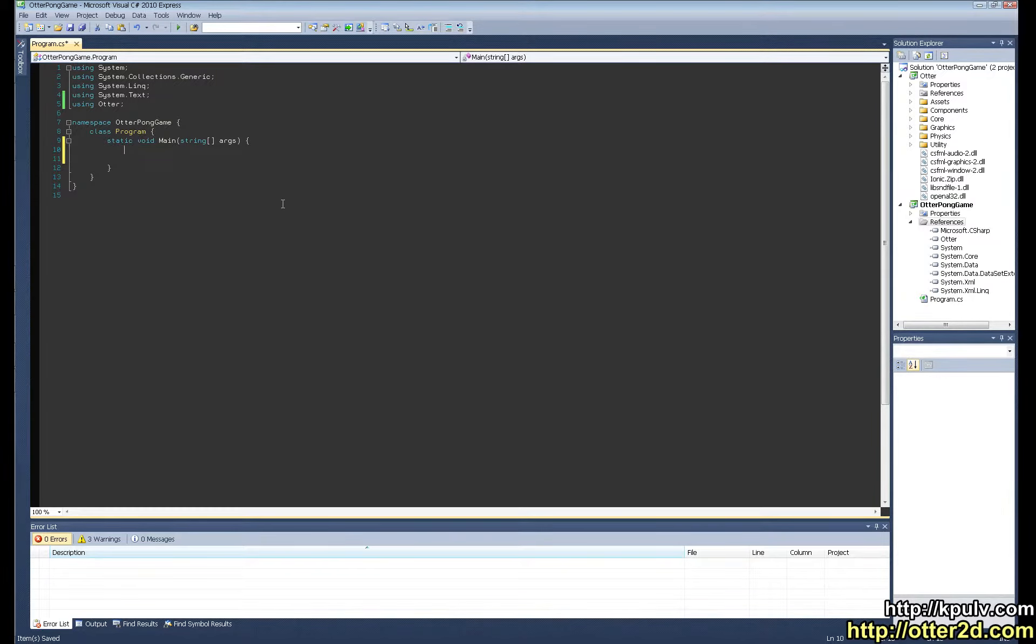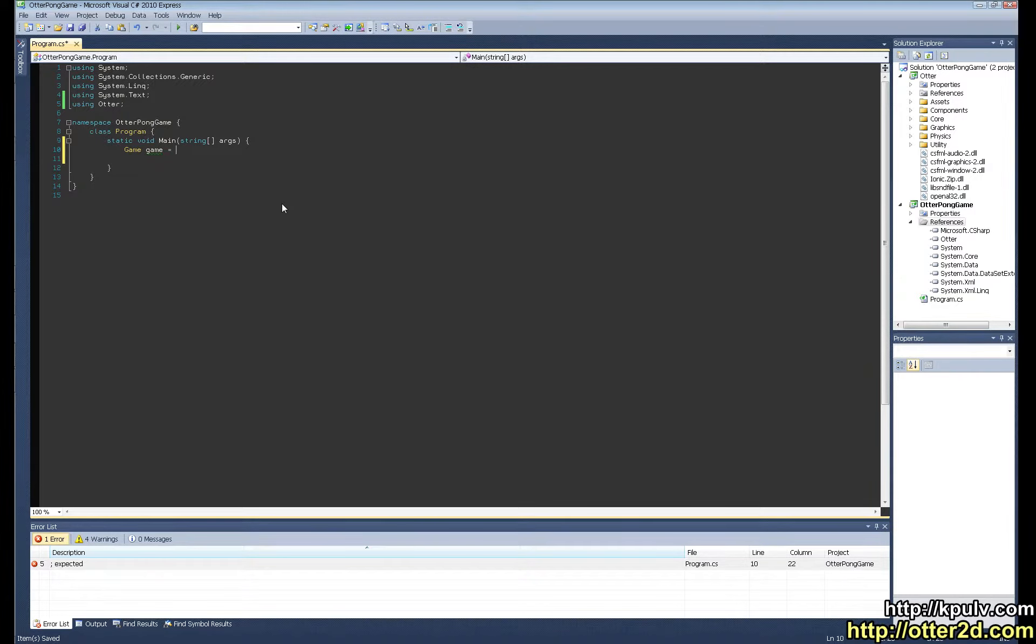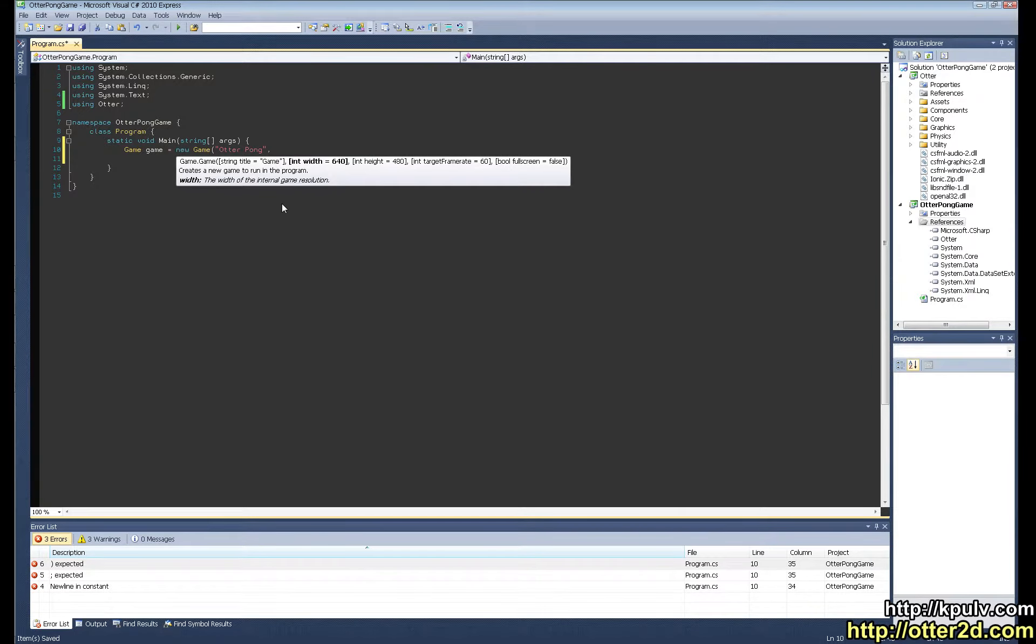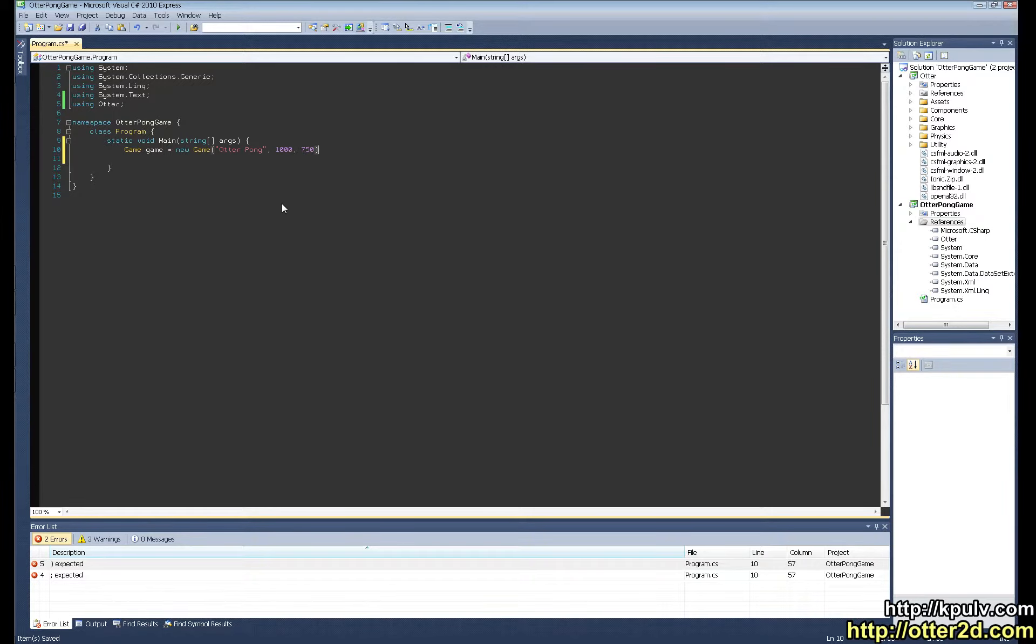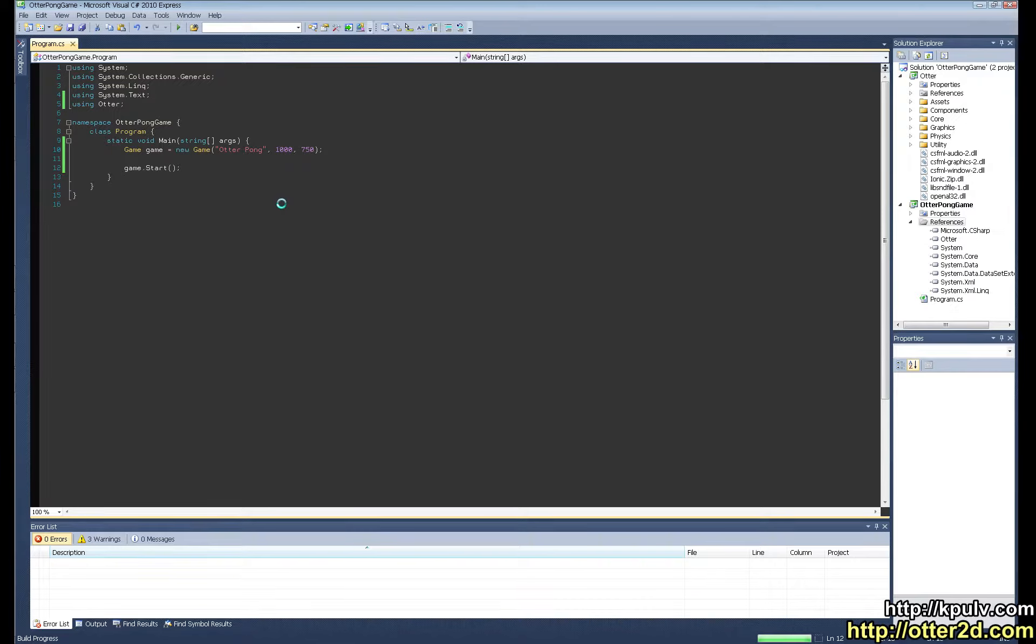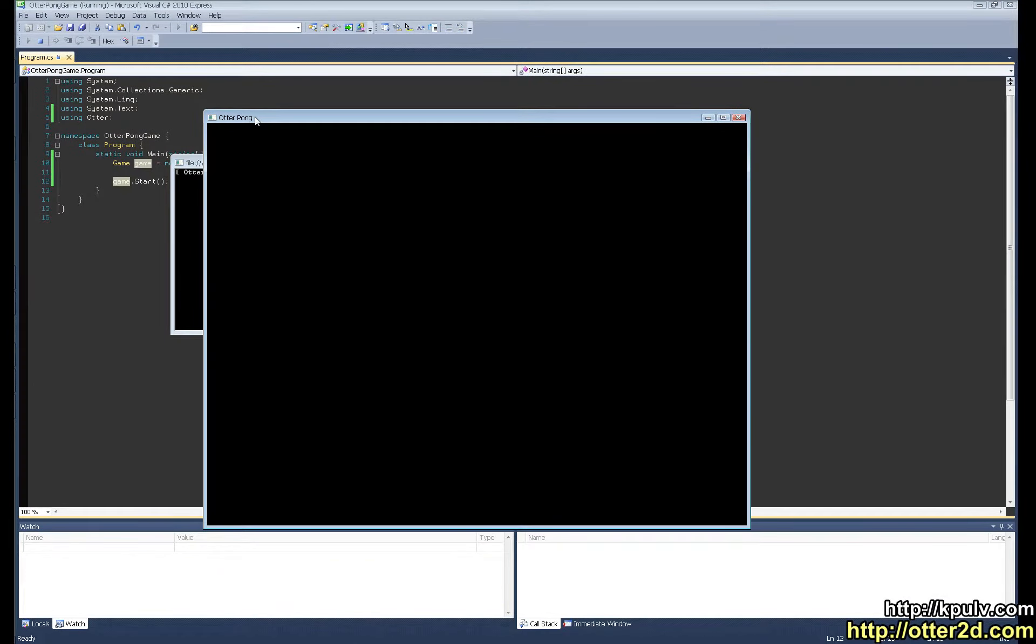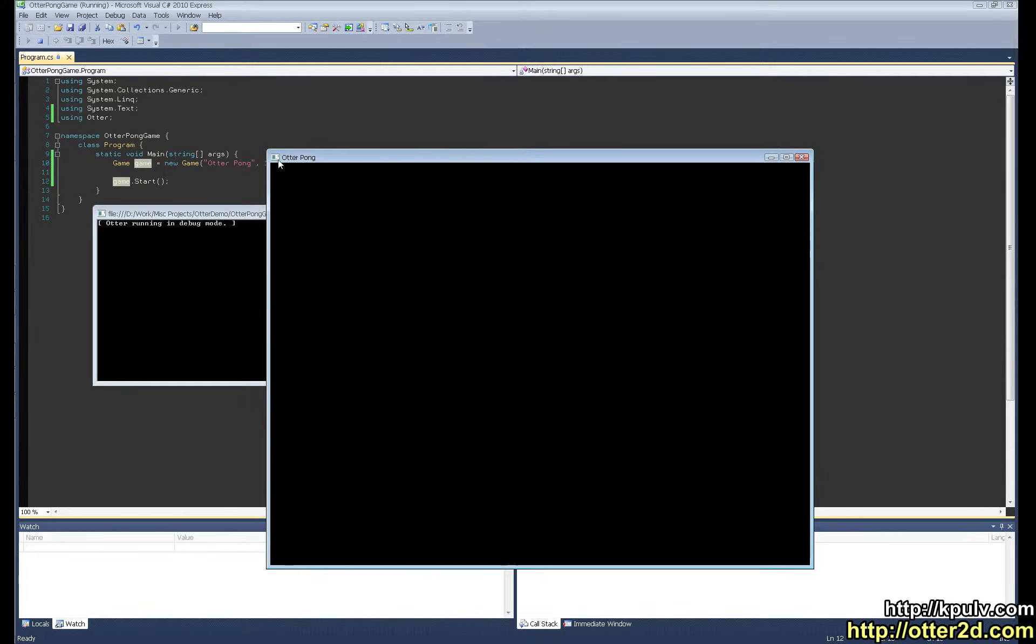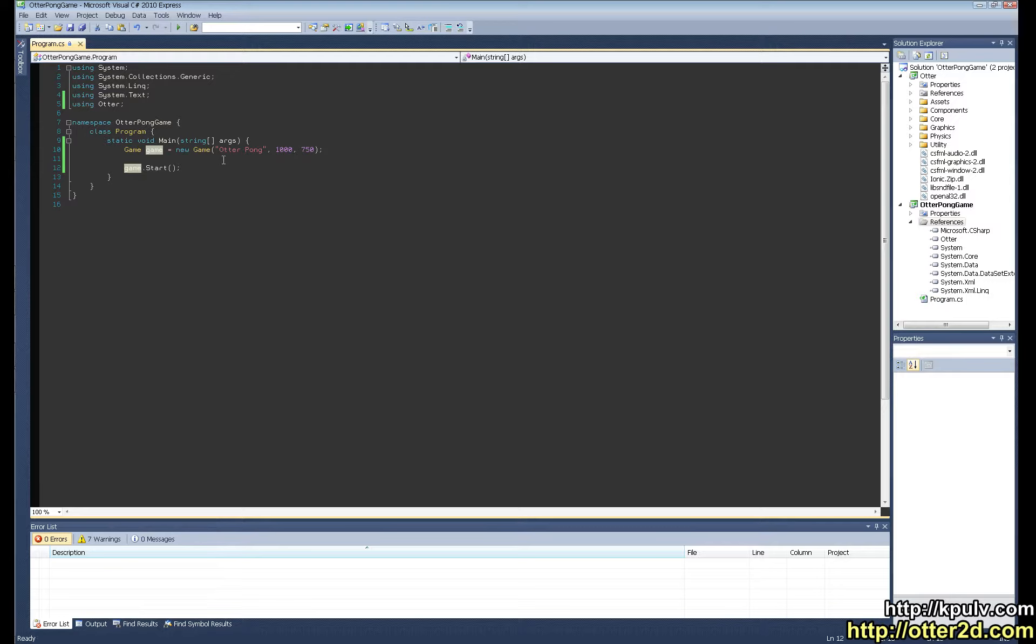The first step is to actually create a game. So that's the game class in Otter. It's just a new game. This is going to be the title of our window, then the width of the window, the height of the window, and then some more stuff that we don't need to specify. The defaults are fine. So we have our game defined, and now we just need to do game.start. Let's give this a quick test. And there you go, we have a window that's 1000 by 750. The title is OtterPong.